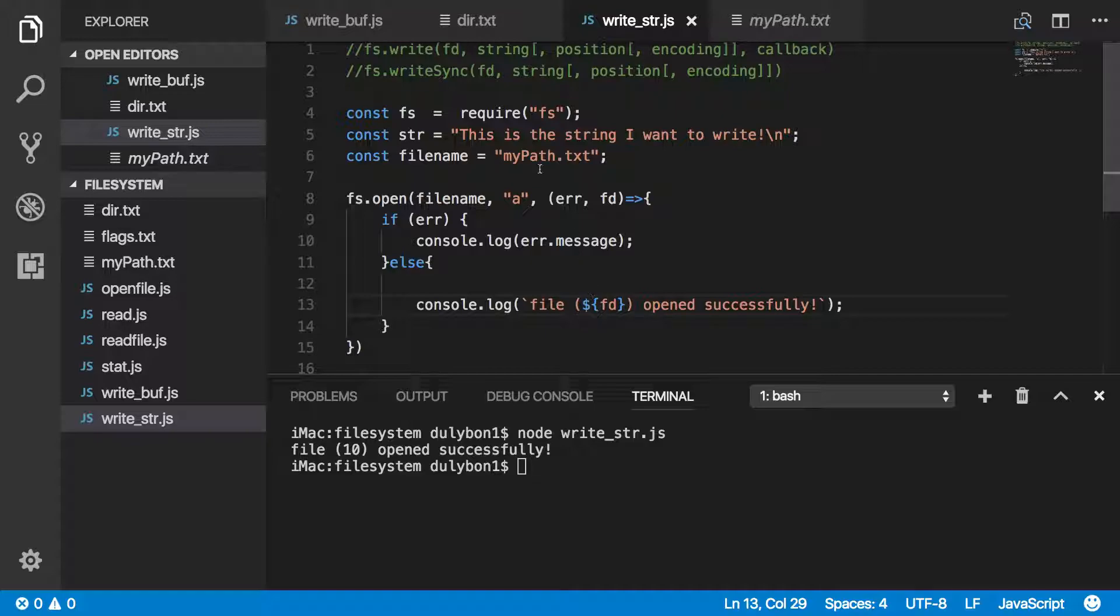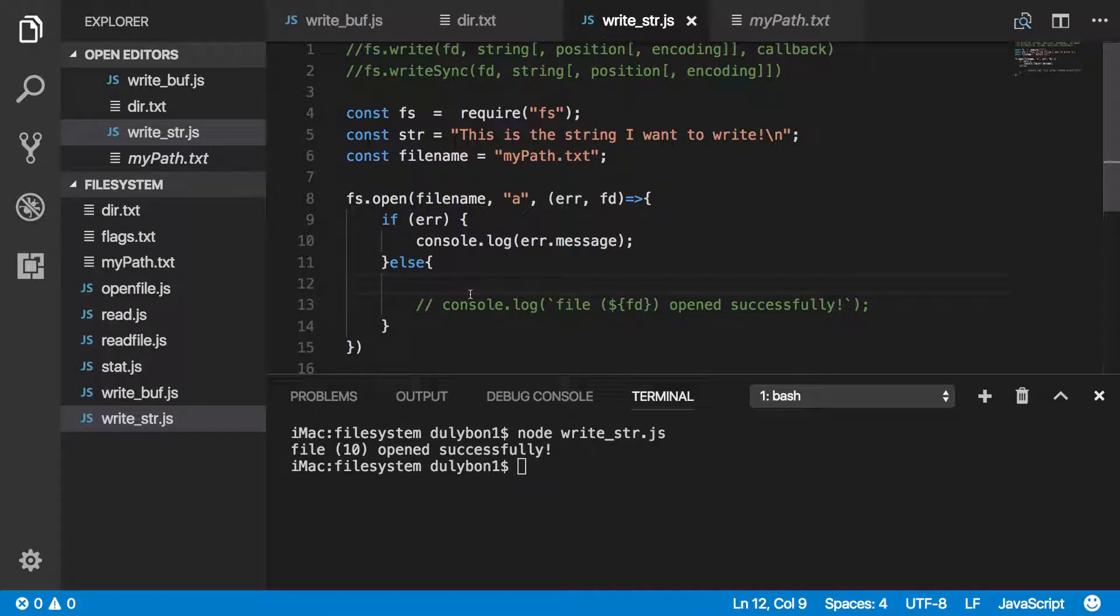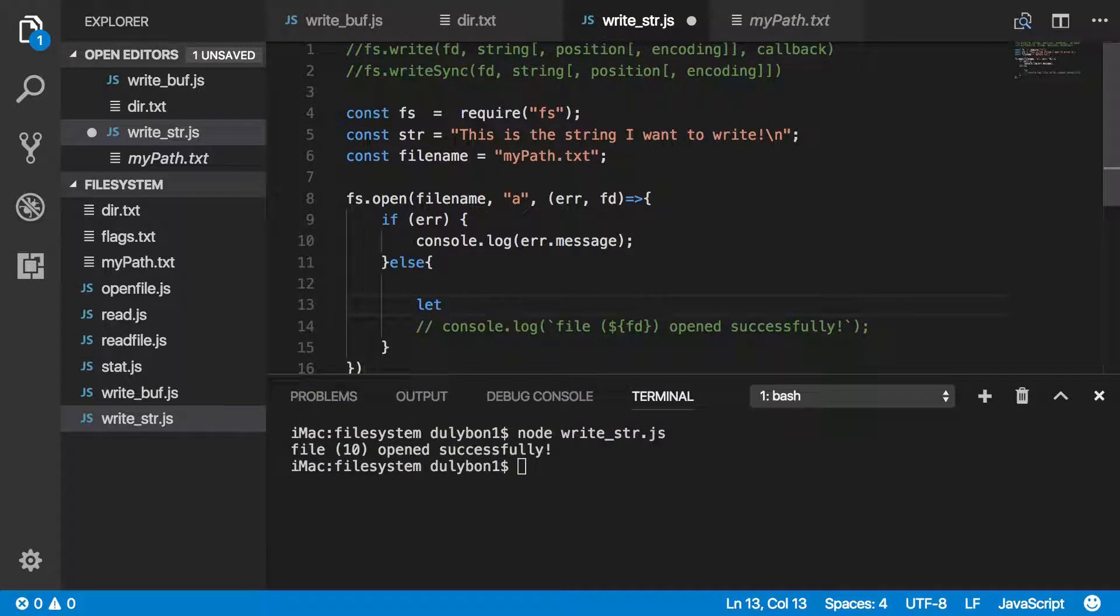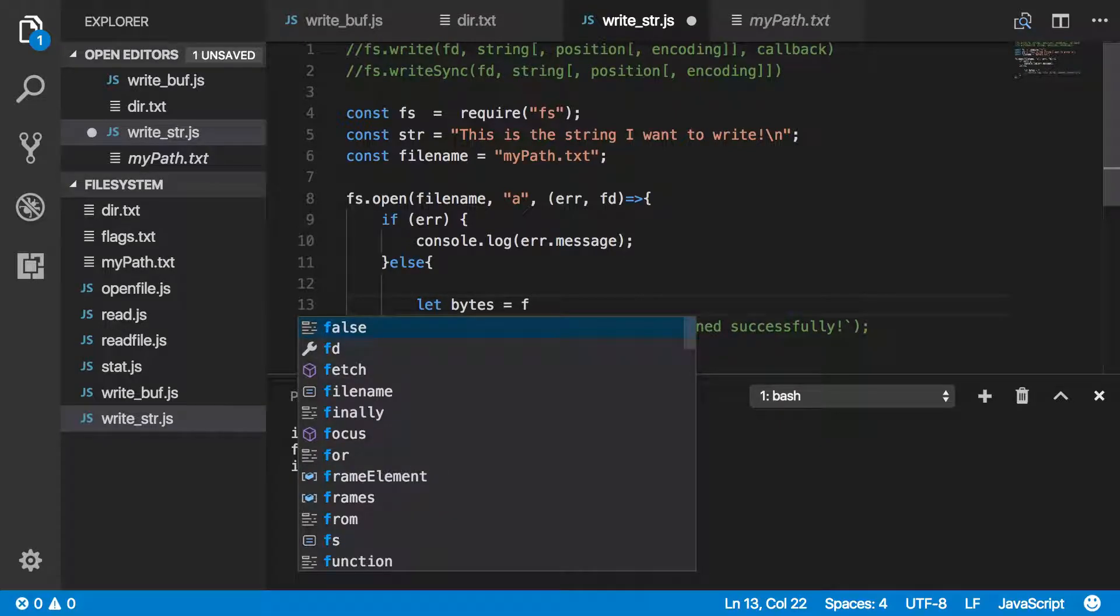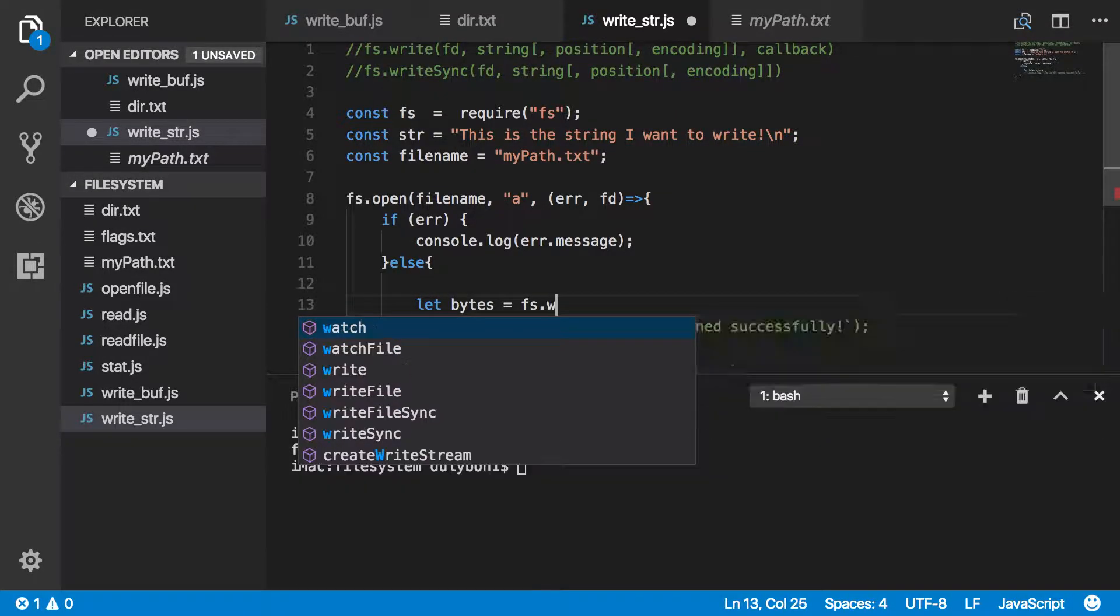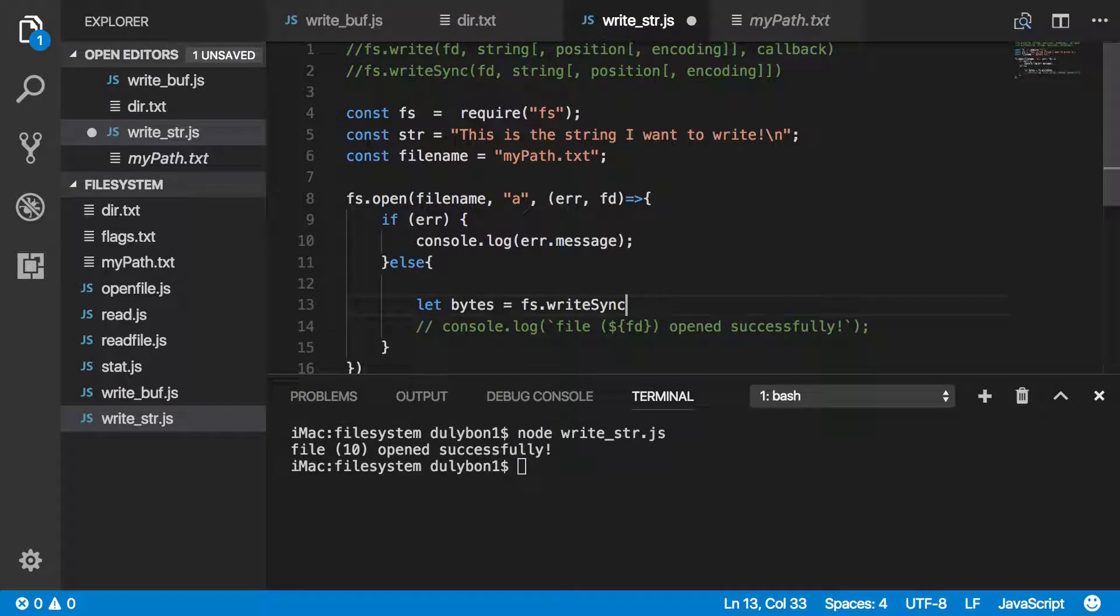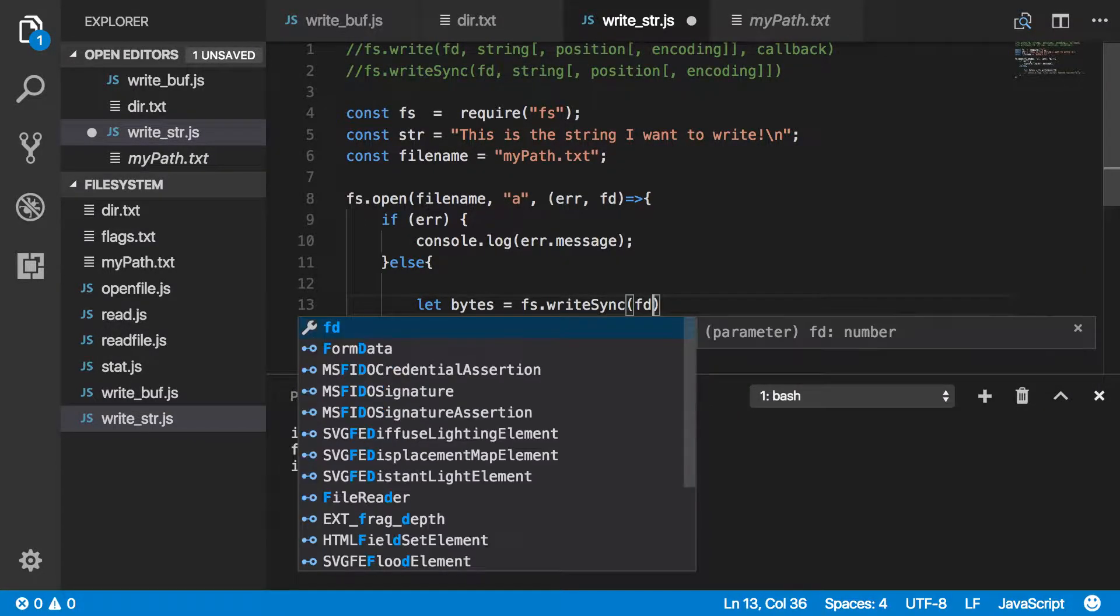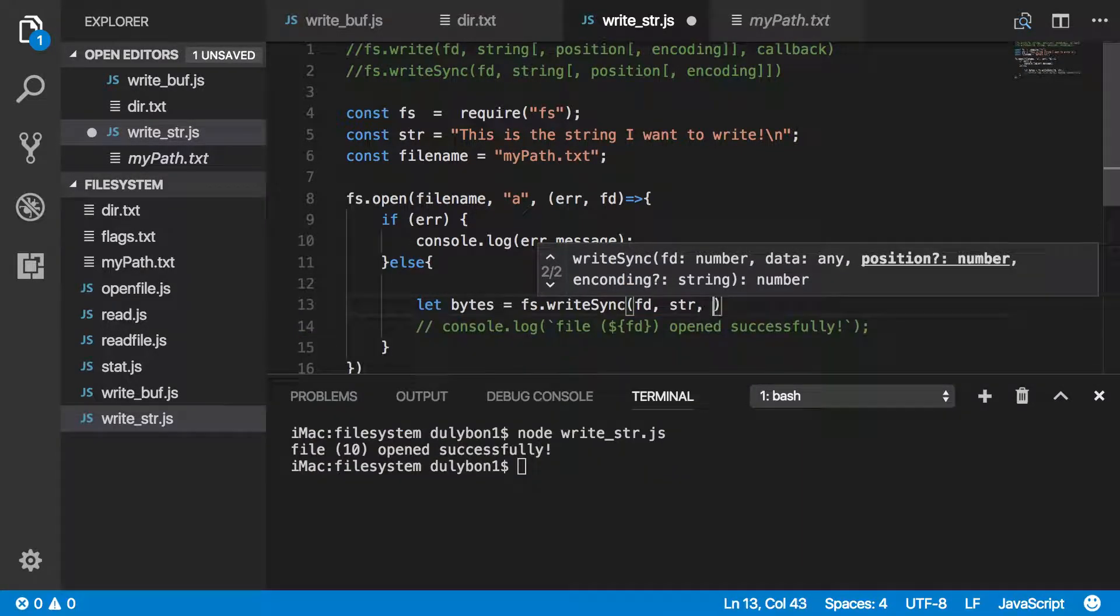Let's go ahead and use the synchronous version of this function, and write some data to the file. Let's create a local variable here, let's call it bytes, and what we want to do is FS.writeSync. What we'll need to provide here is the file descriptor and the data, which is the string.